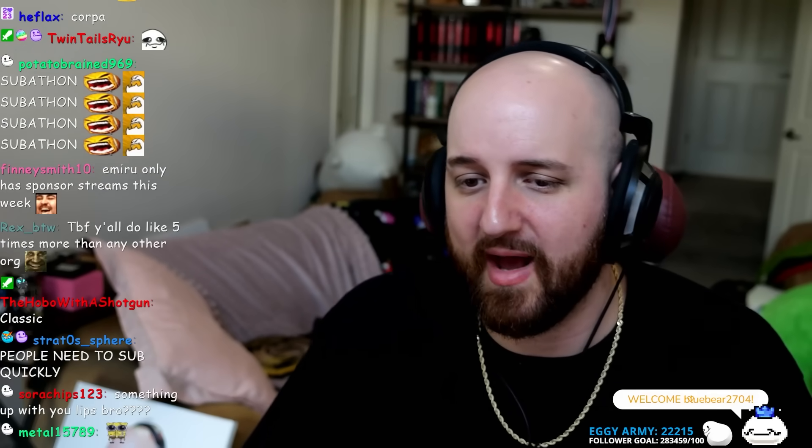Street Fighter 6 event was pretty lit, no cap. Yeah, but we could have done a better job. Emaru only has sponsored streams this week? Guess what boys, I'm also doing a sponsored stream later today. Yes sir, doing another one man.